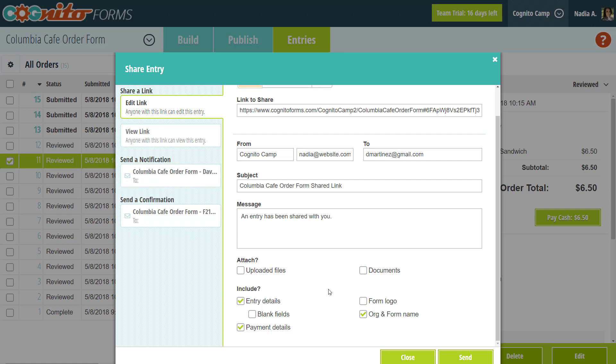By default, this email is set up based on the email template that we edited earlier in the form builder. When your email is ready to go, just click send.